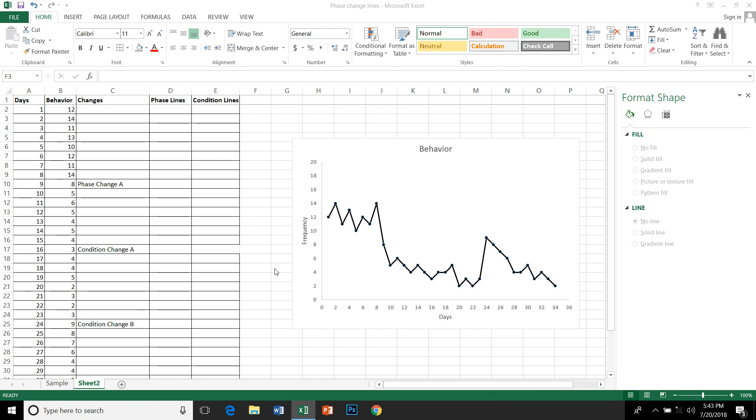Now, the option that I'm going to show you is using the error bar feature of Microsoft Excel. I am using Microsoft Excel 2013, but earlier versions also have this feature.